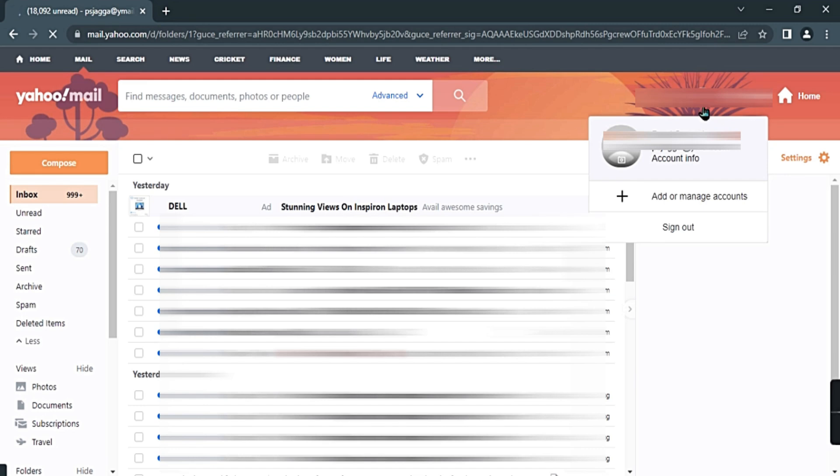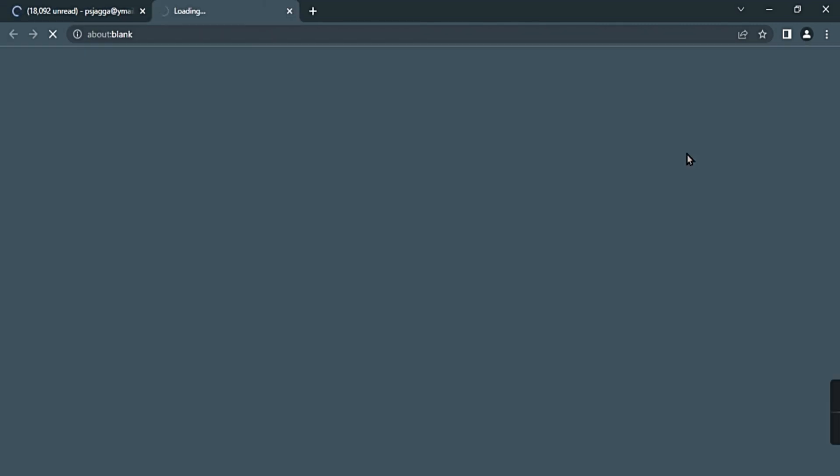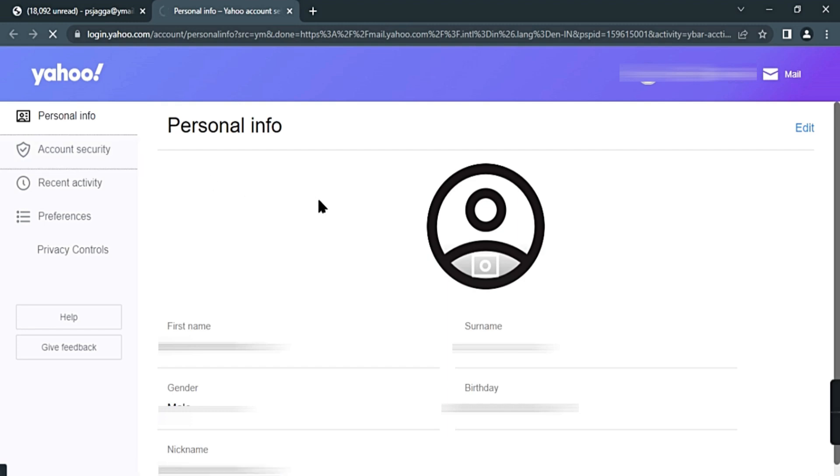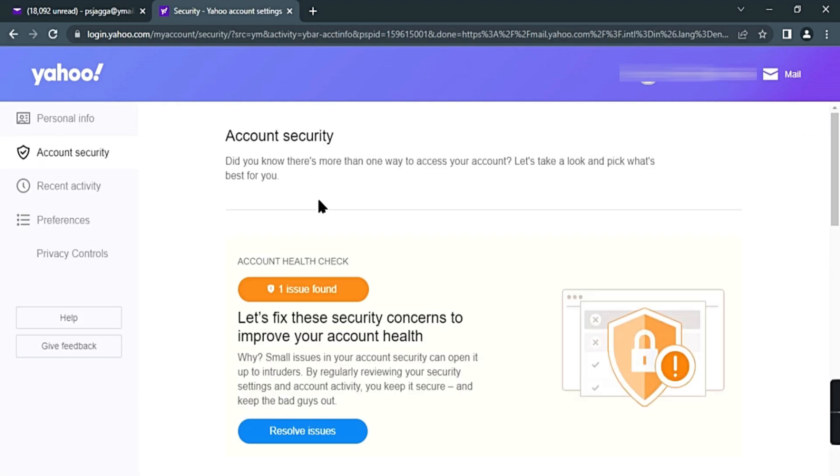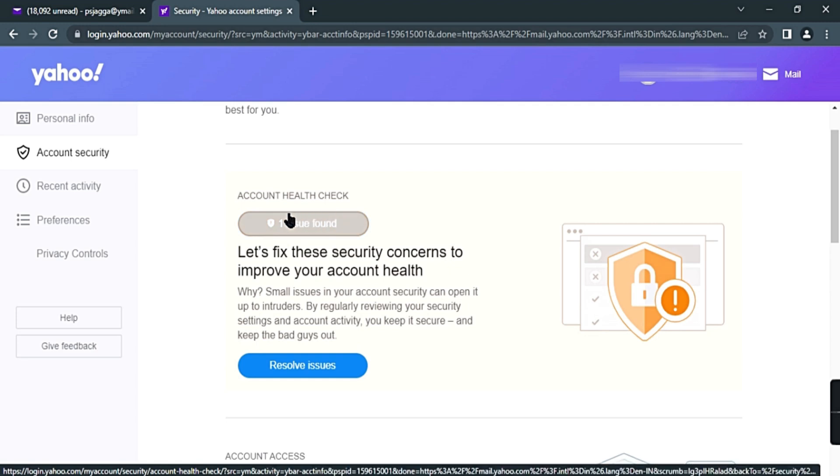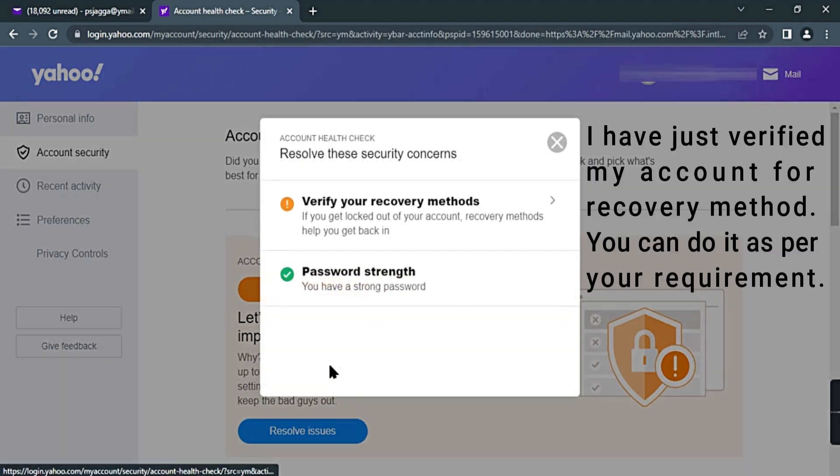Account Info, Account Security. If you find an option to verify your account, just verify it first as we are going to set up two-step verification.